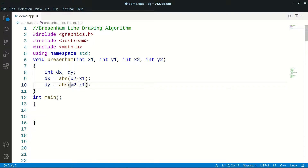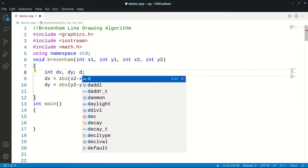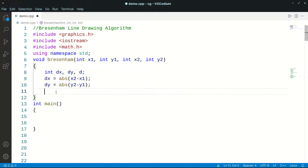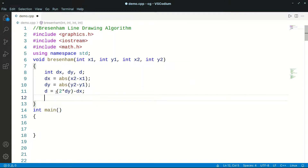Then we have a decision parameter. What is the value of the parameter? It is 2*dy minus dx. So the initial decision parameter is 2 into dy minus dx.